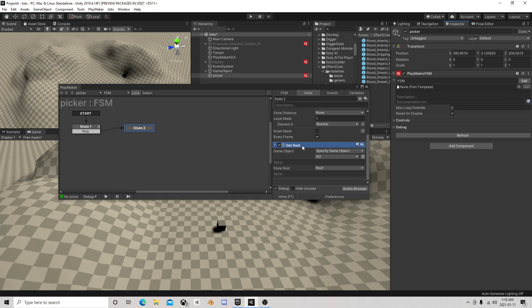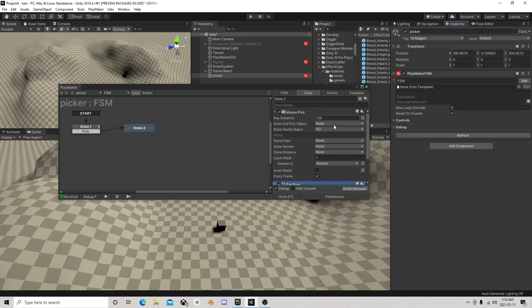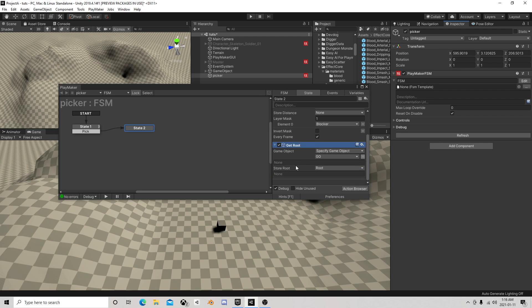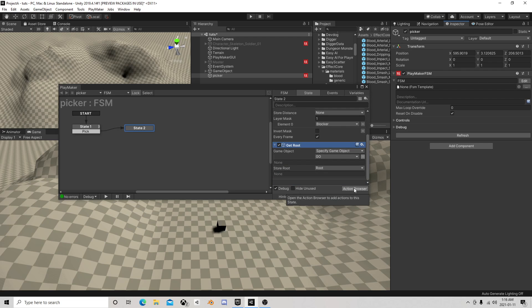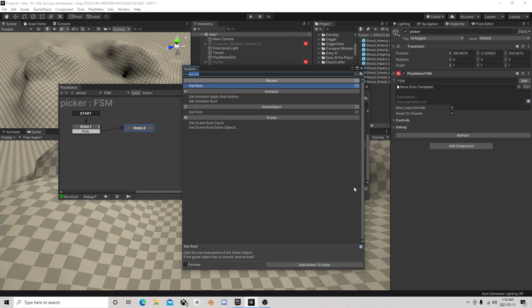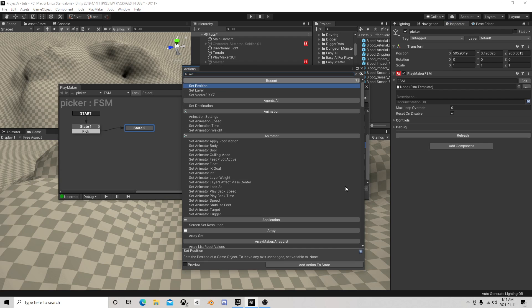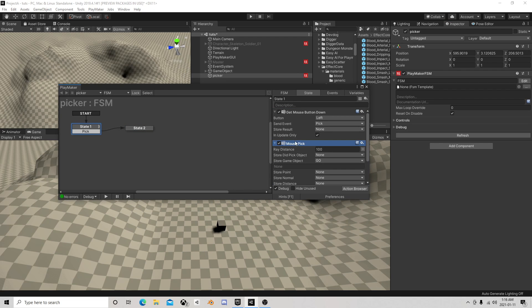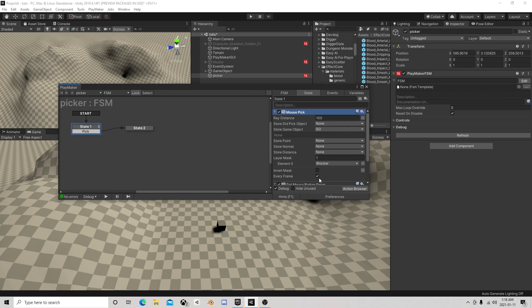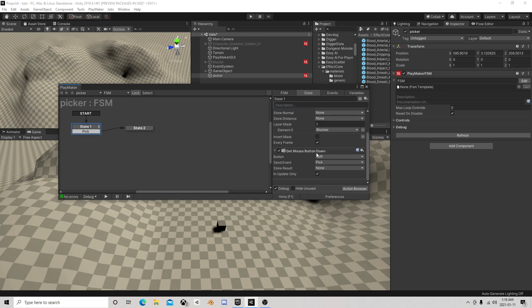Now we have grabbed this object. Actually, you know what, let's put this over here. This will actually make it easier. So every frame, same idea, store the game object.